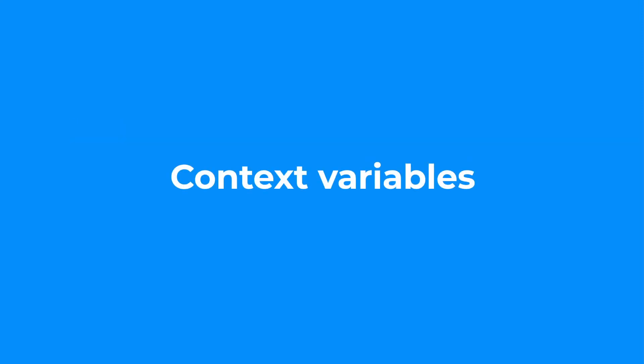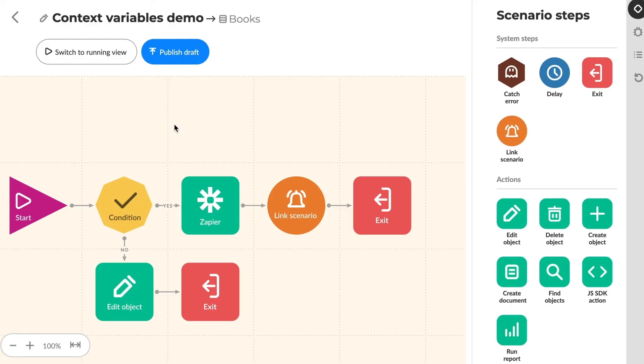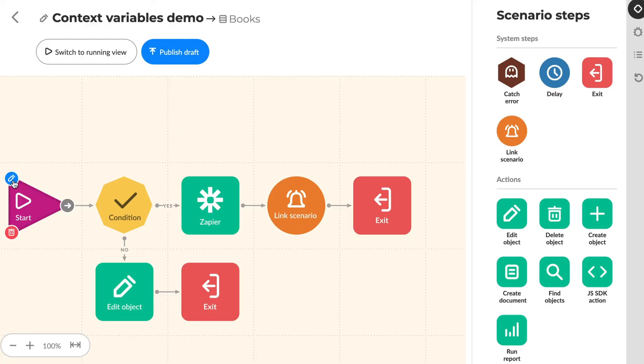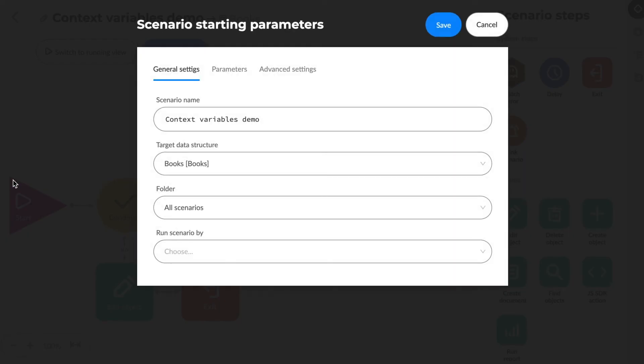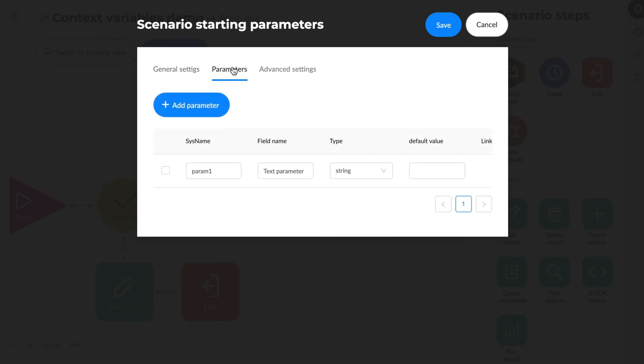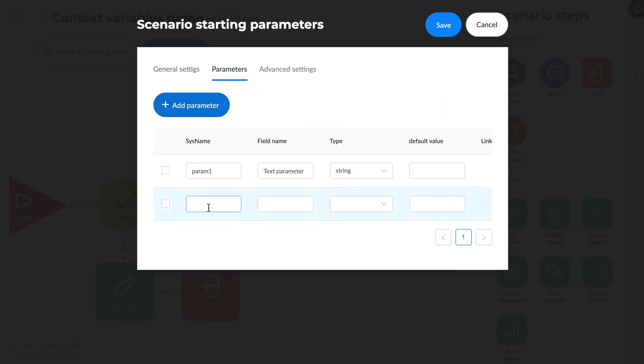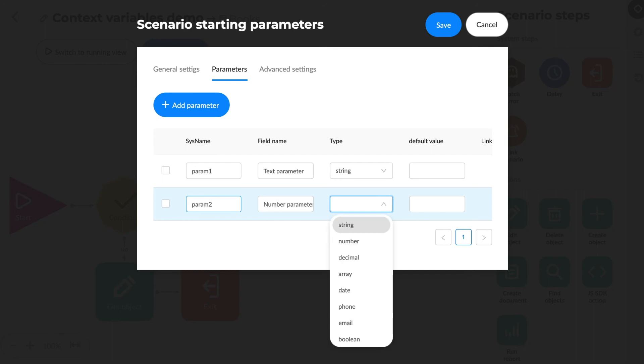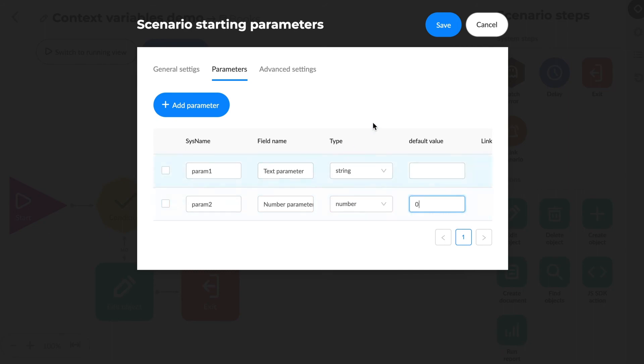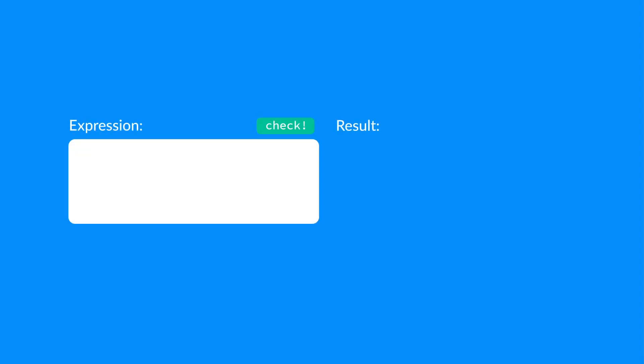Context variables. A scenario may include a few local context variables. We can create a list of these in a start-step configuration. We also set up the variable type and default values. The way we request context variables is similar to the process used for global ones, by typing context var prefix into a template.